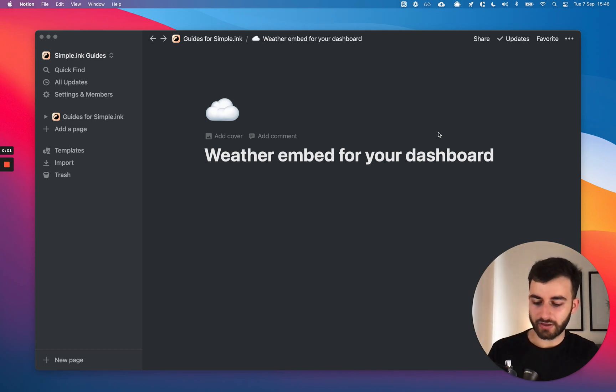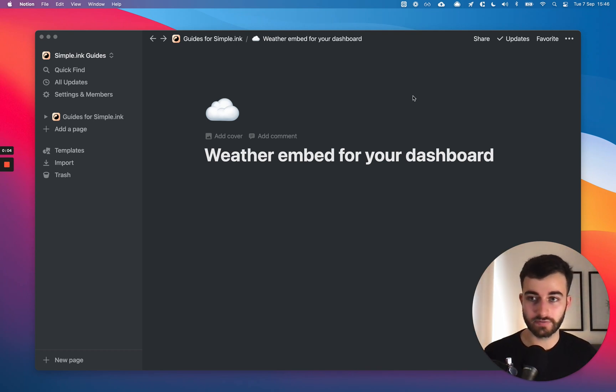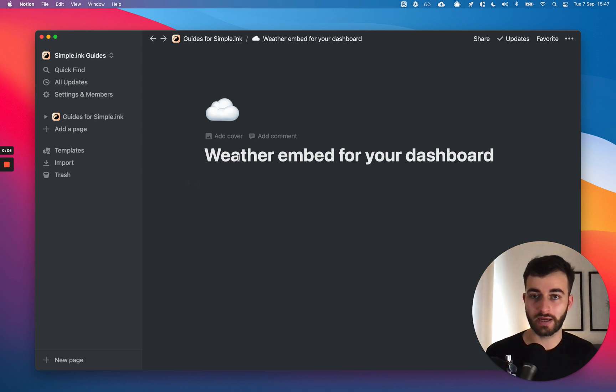Hey guys, I'm Ceej Daniel. I'm the co-founder of simple.inc. And in this video, I'll show you how to add a weather embed for your dashboard.